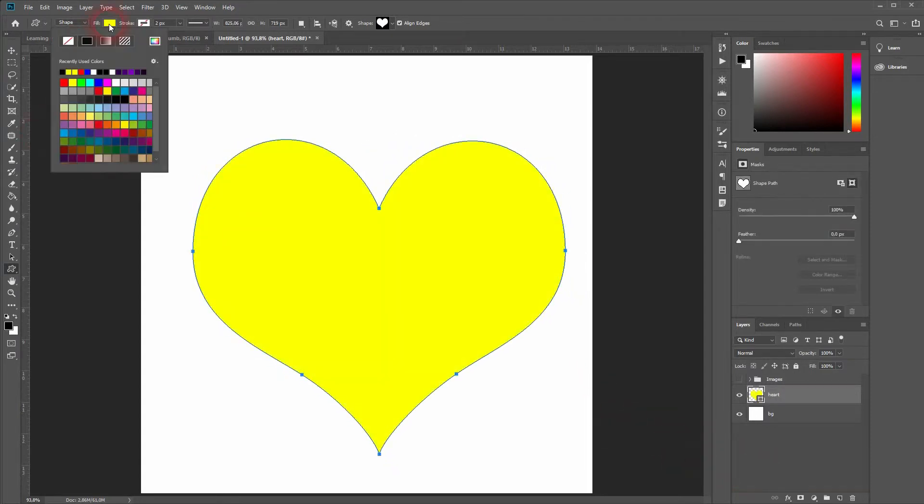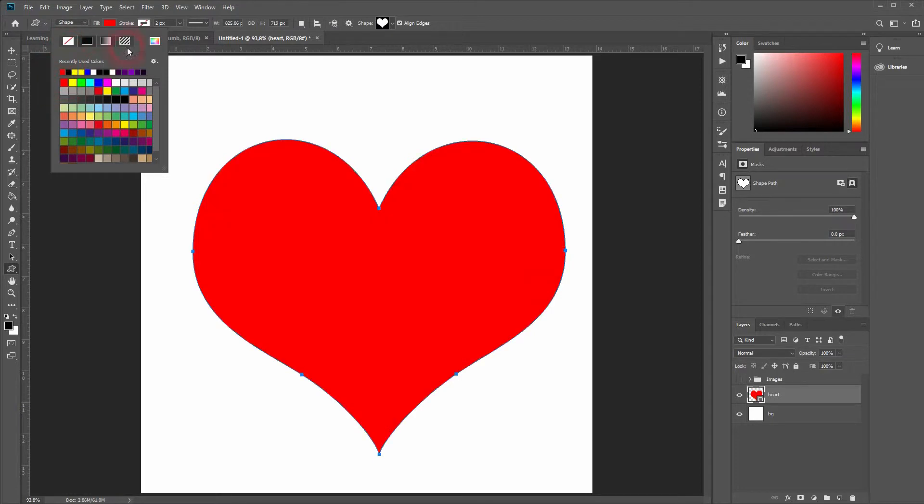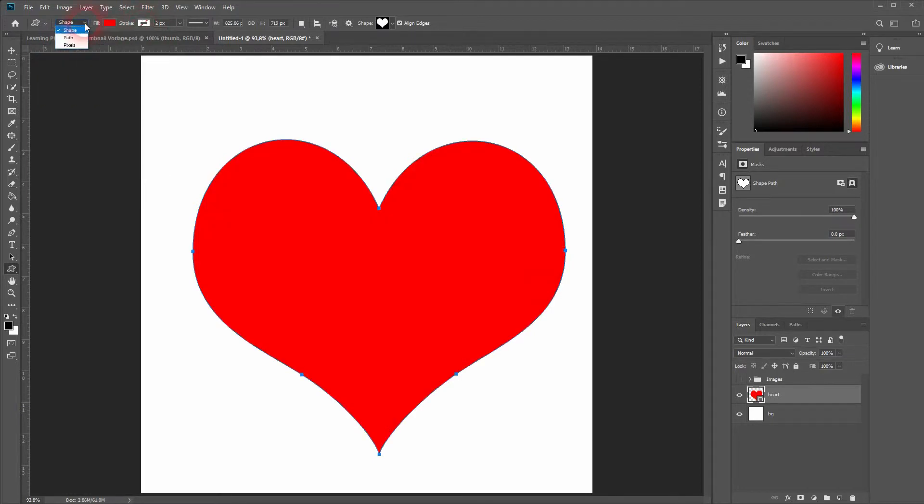Let's just give it a red color. Make sure you don't have a stroke and the shape is selected in the menu. Now we are good to go.